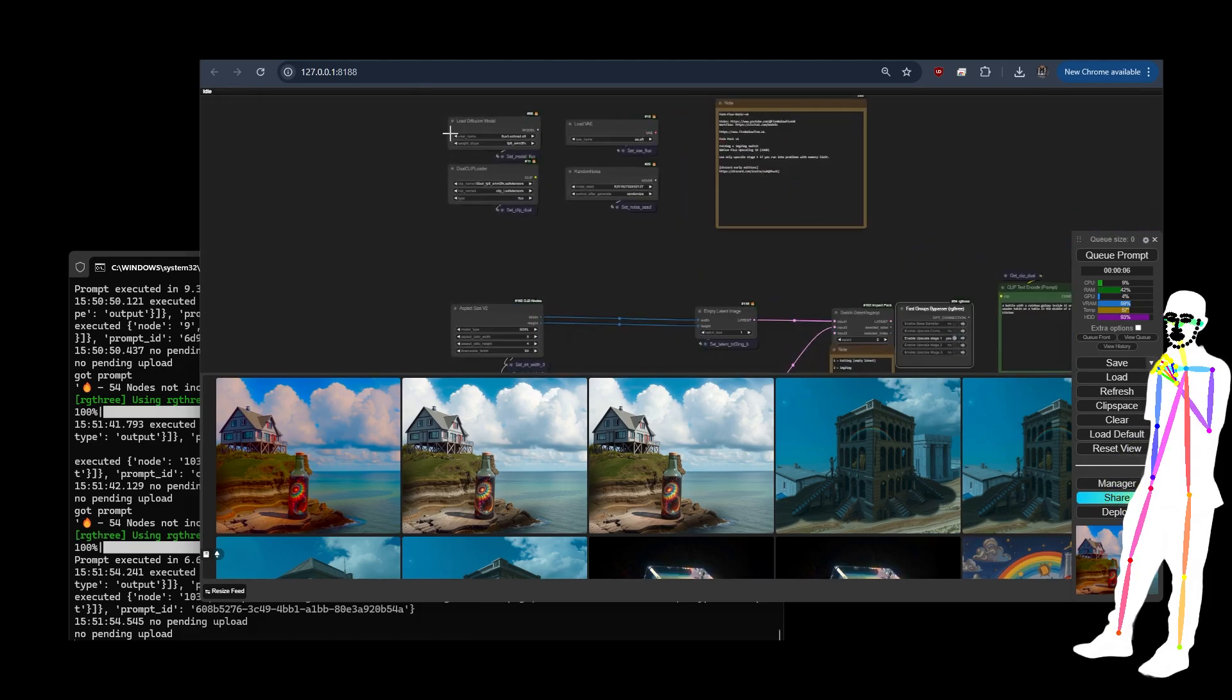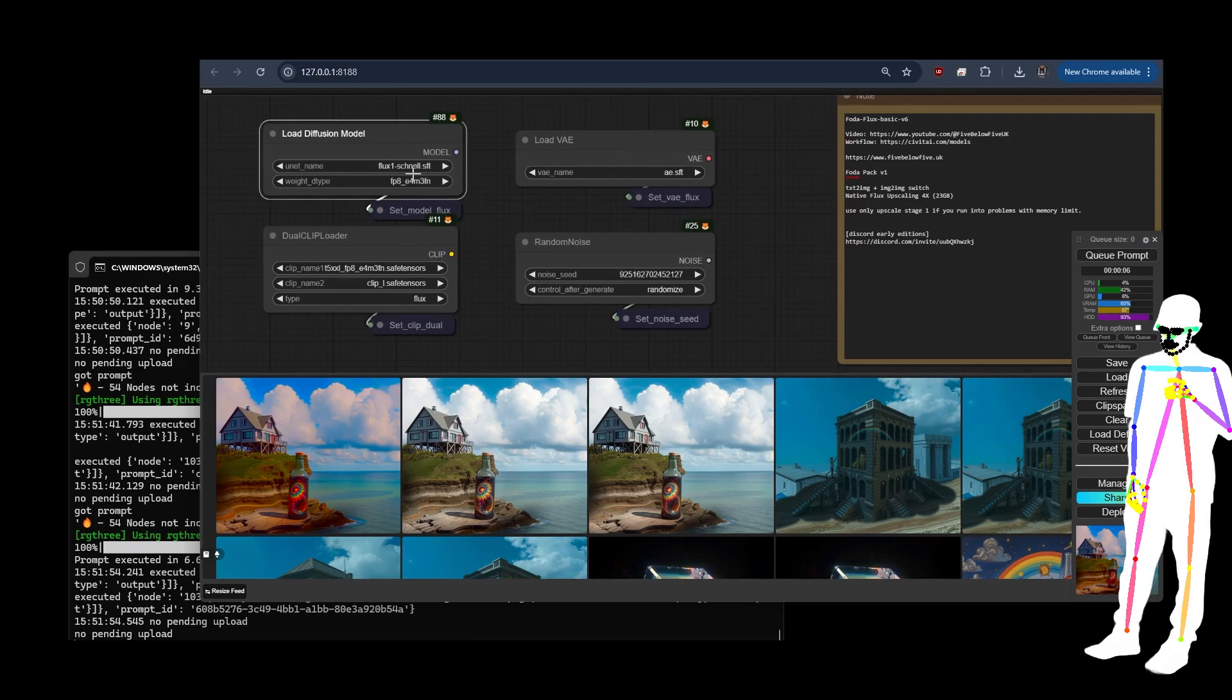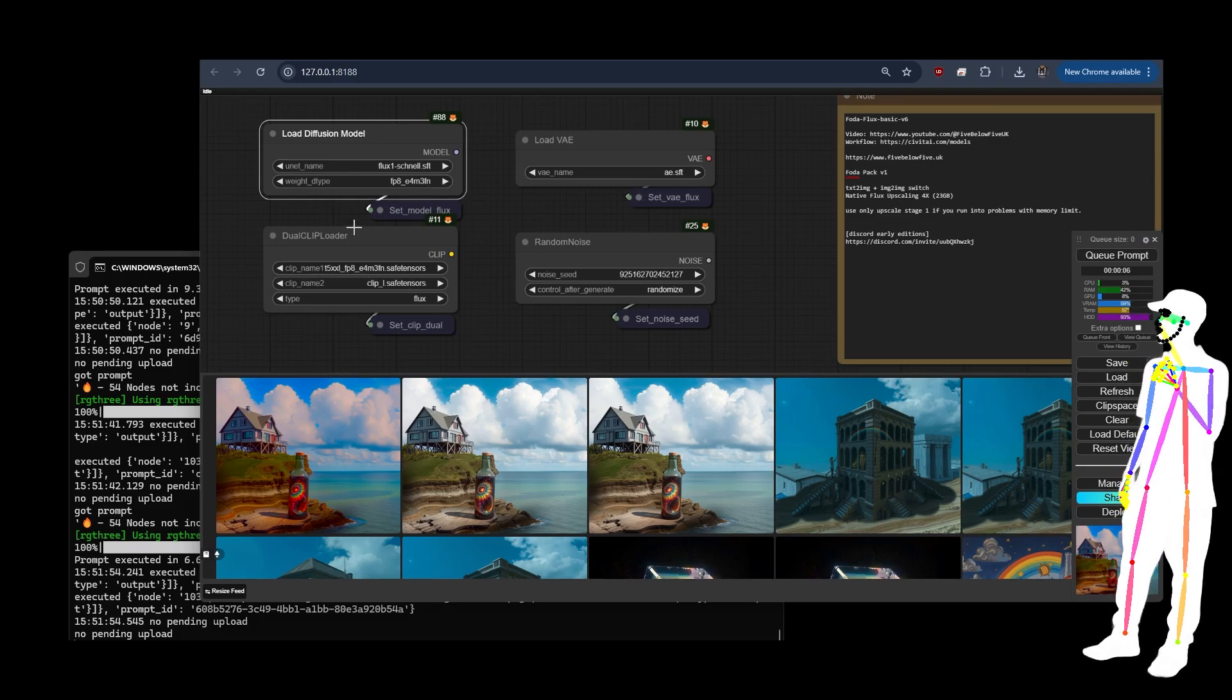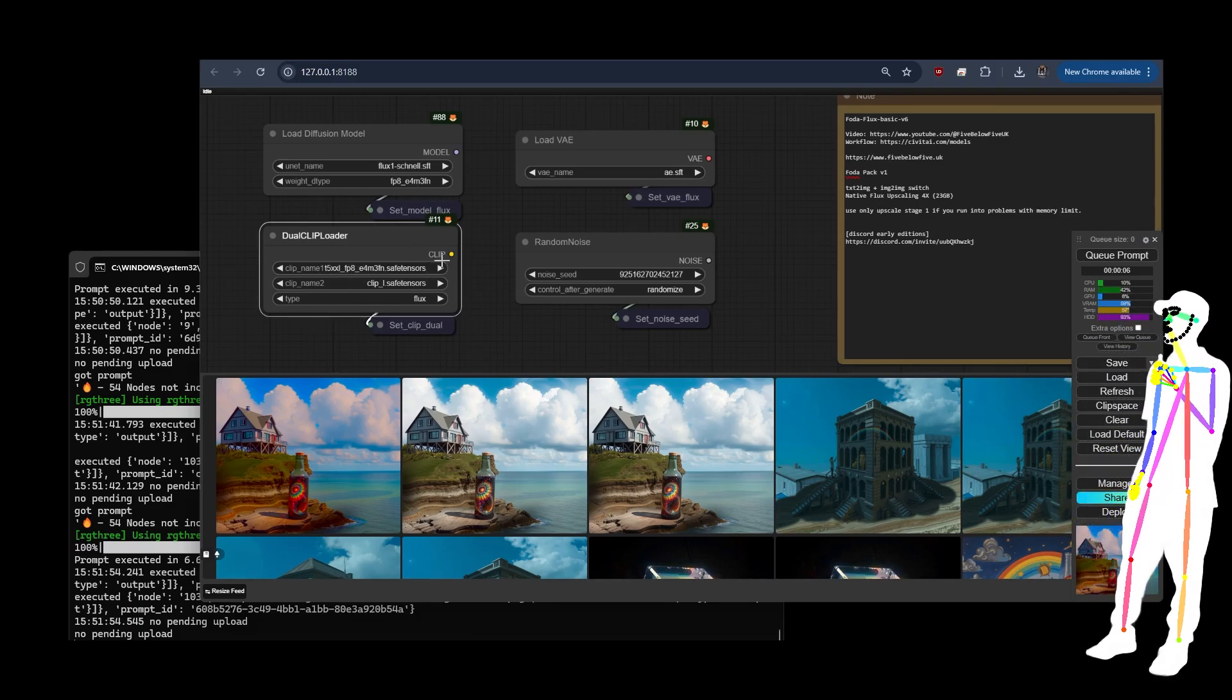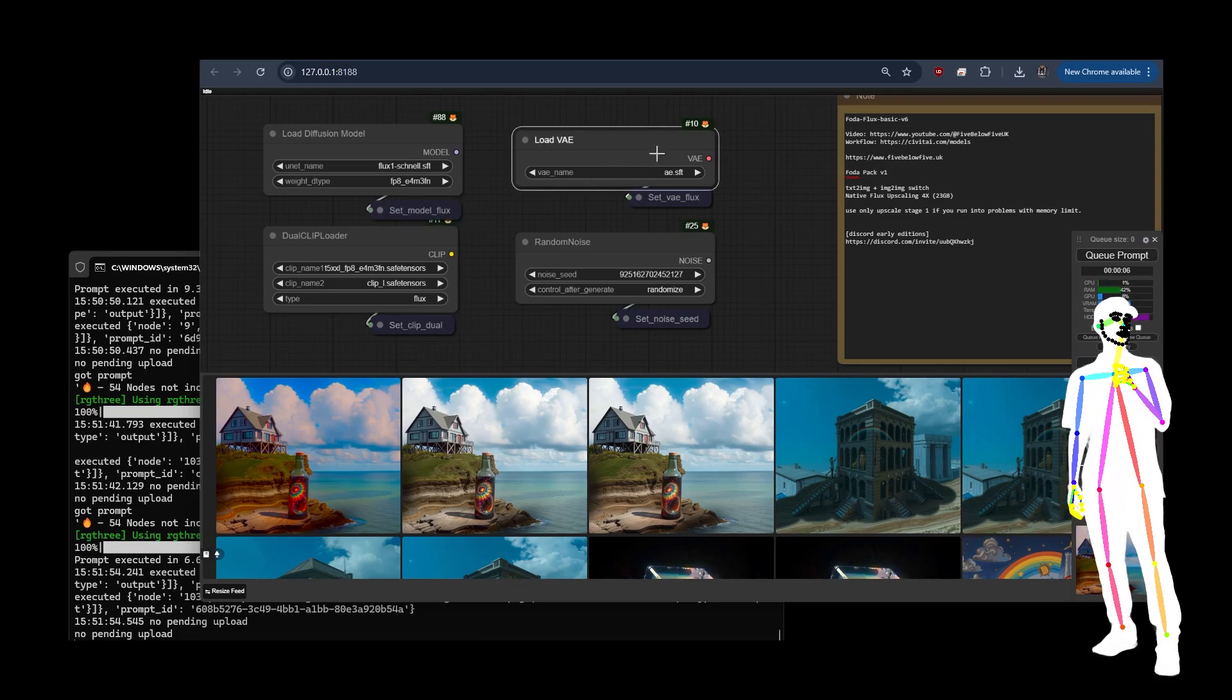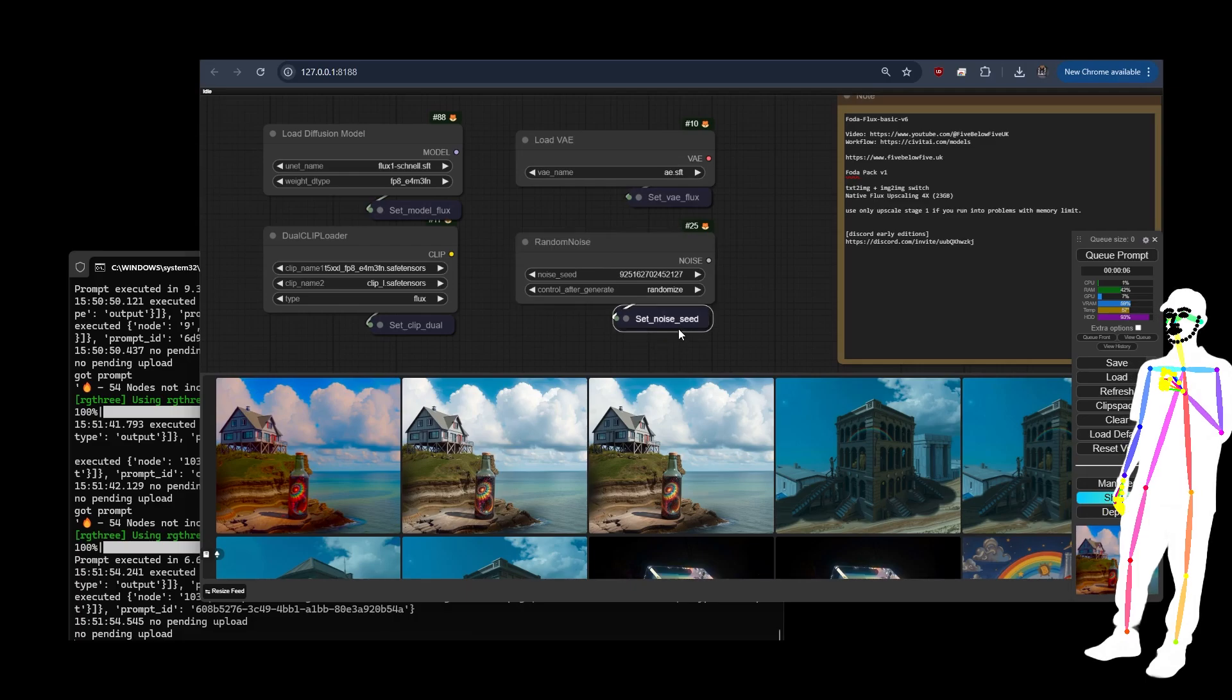Let's take a look at the backend first. The first thing: load diffusion model Flux Schnell.safetensors FP8 E4M3FN. Then here is our clip in the dual clip loader. We have Clip L and we have the T5 XXL FP8 E4M3FN, which is matching as you can see there. I've set a reference to Flux, I've set a reference to the dual clip, and then I've put the VAE, set a reference to that, and then finally the noise seed and set a reference to that.